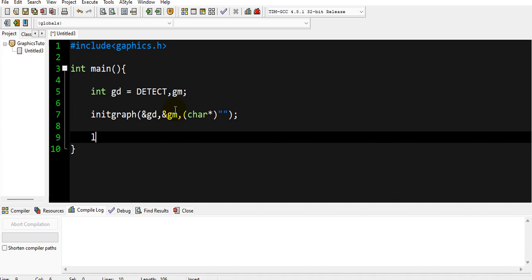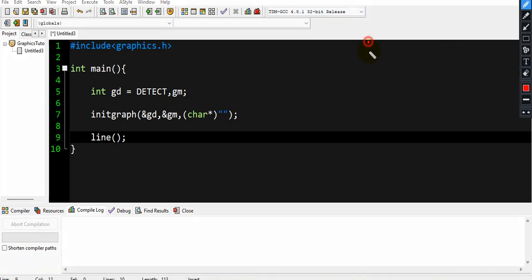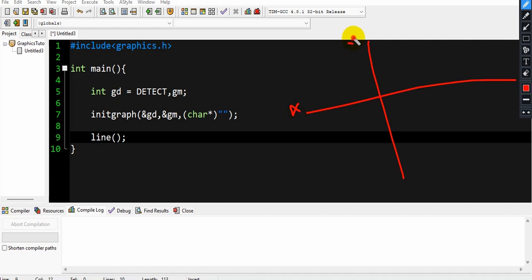Now for the basic line function — line() takes four parameters: x1, y1, x2, and y2. x1 and y1 are the starting coordinates. On the screen, the x-axis runs horizontally and the y-axis runs vertically. The origin point (0,0) is at the top-left corner of the screen, with x1 and y1 as our starting point.